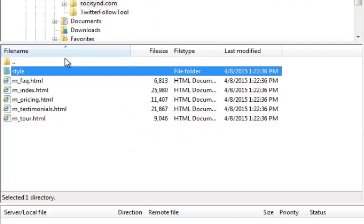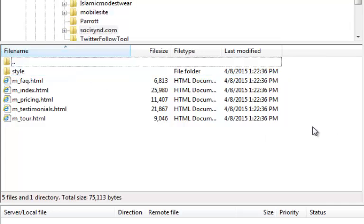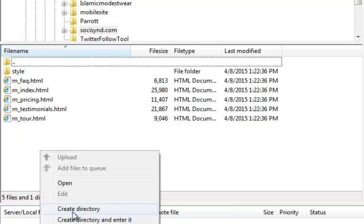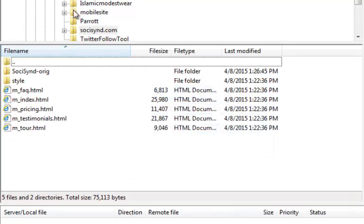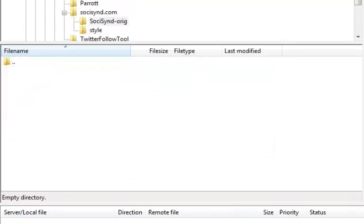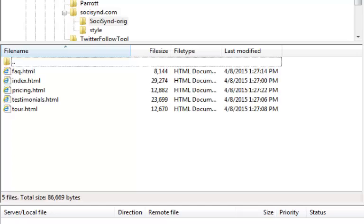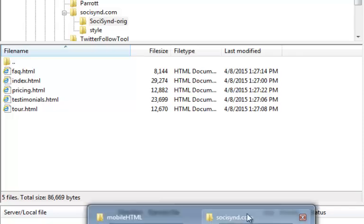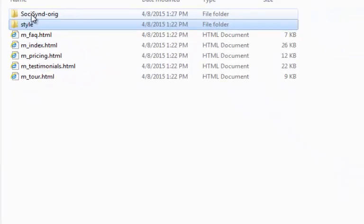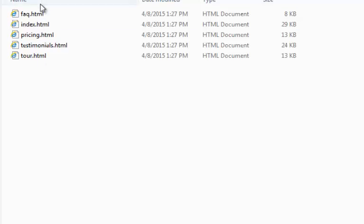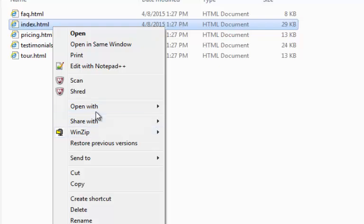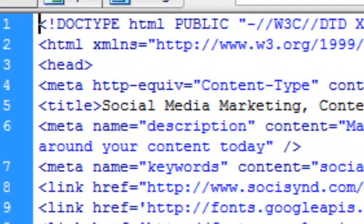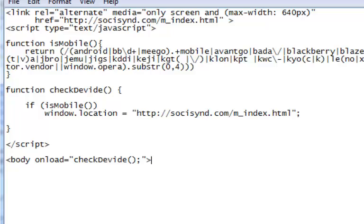I'm going to go over to my FTP client and download all of my original pages. I'll make a new directory here called SochiSynd-Orig, go into it, and download the pages in there. So there they are. Now we need to edit these files, and I'm going to show you how.